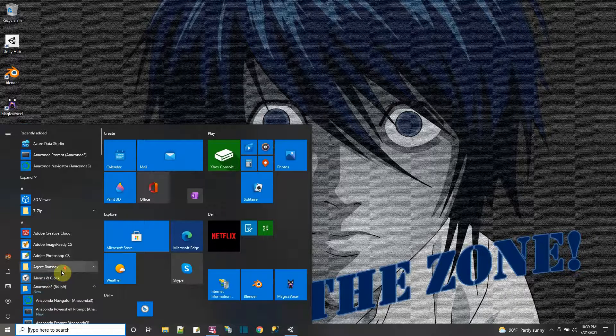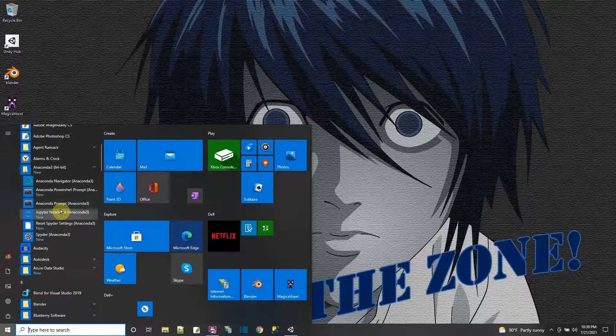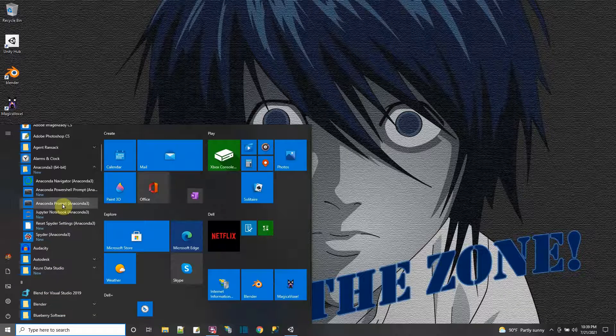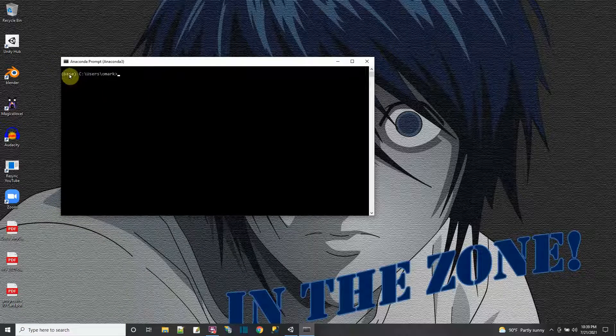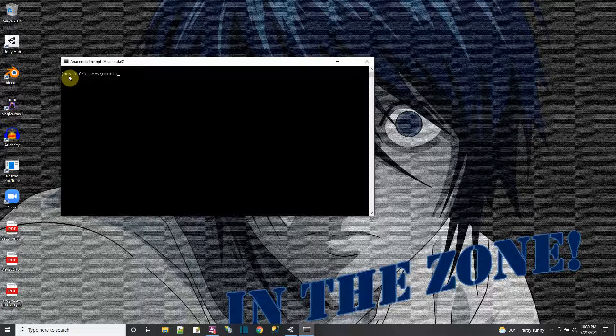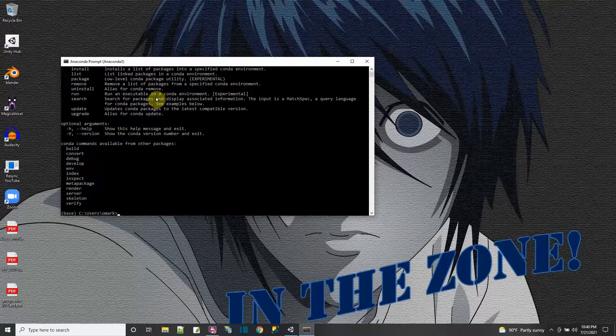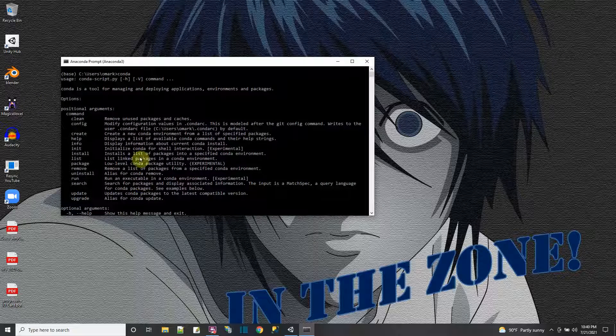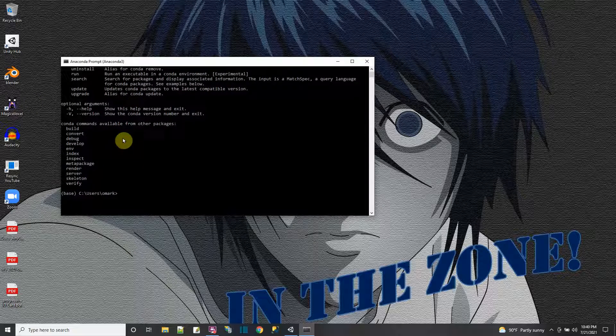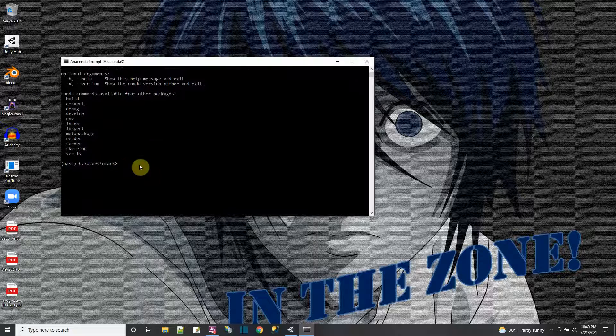So I go to Anaconda 3. And I just run the Anaconda prompt. And when it opens up, it's just going to be a base. That's not actually my ML agent 16 environment yet. But I could type the word conda, enter. And I could see some help for the conda command.